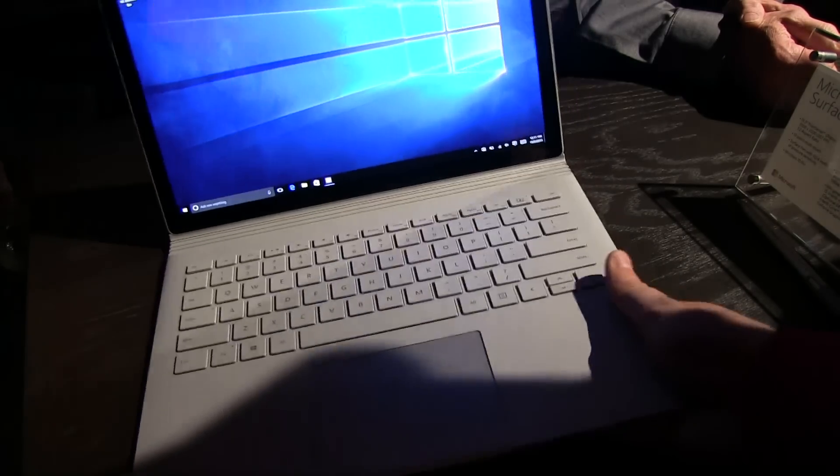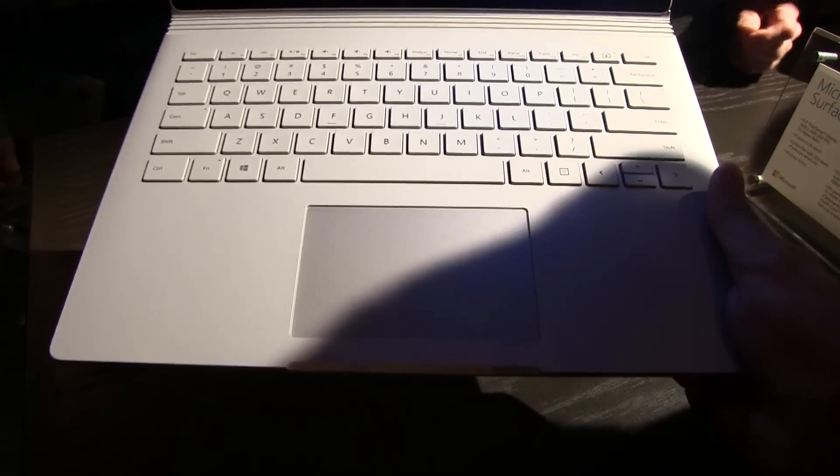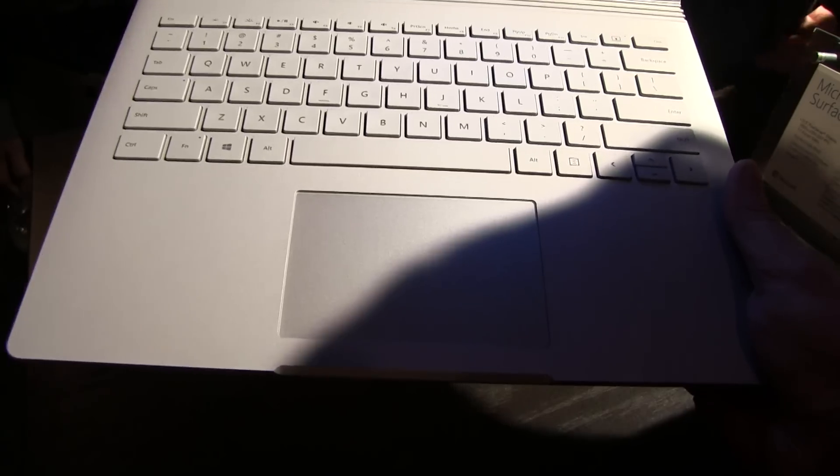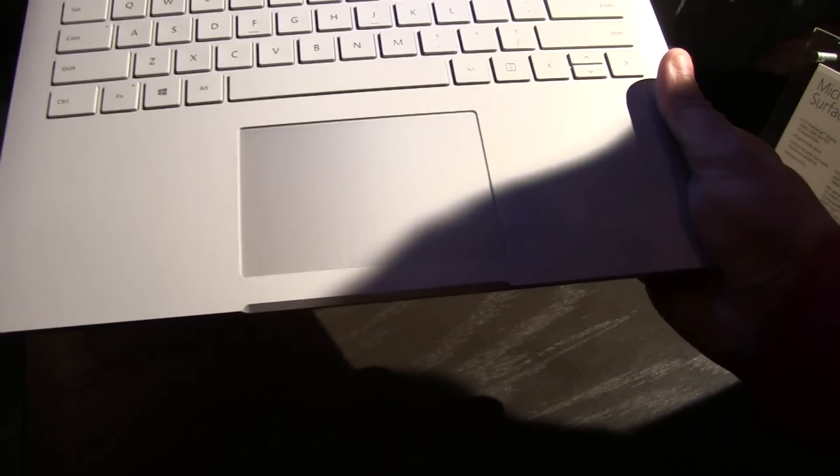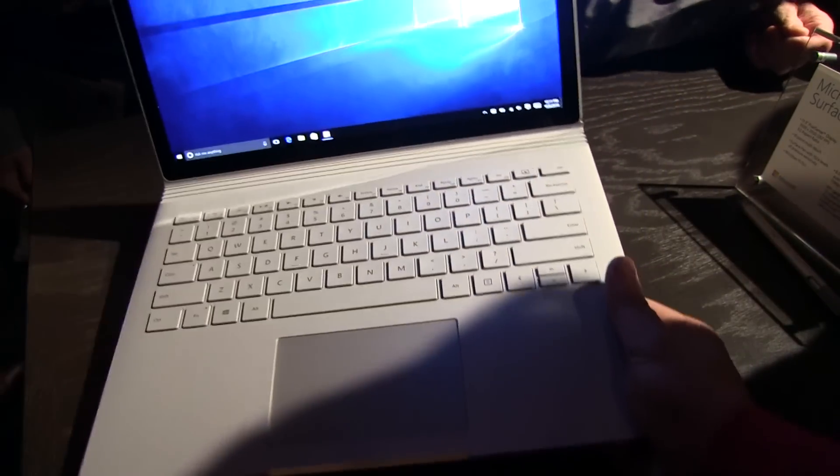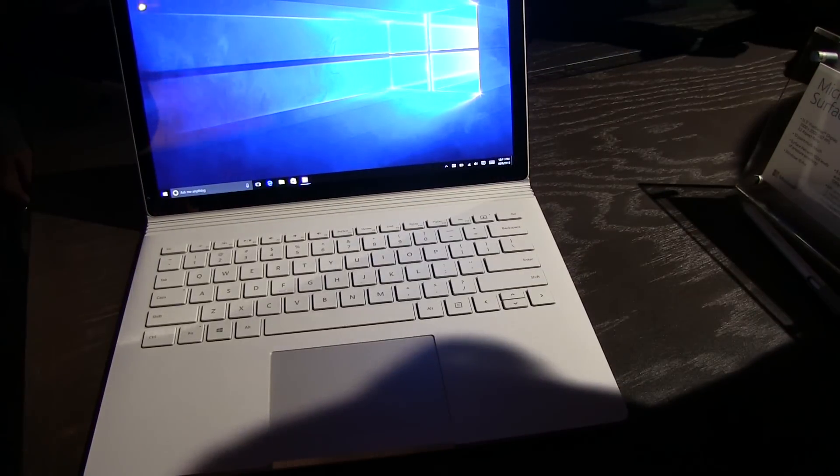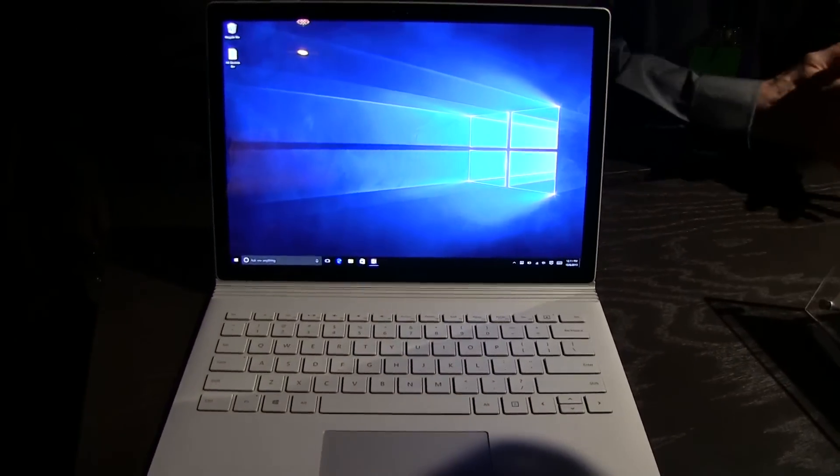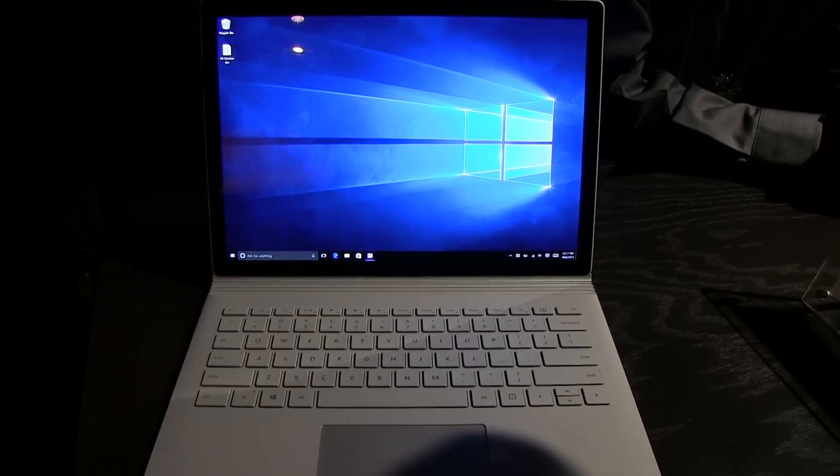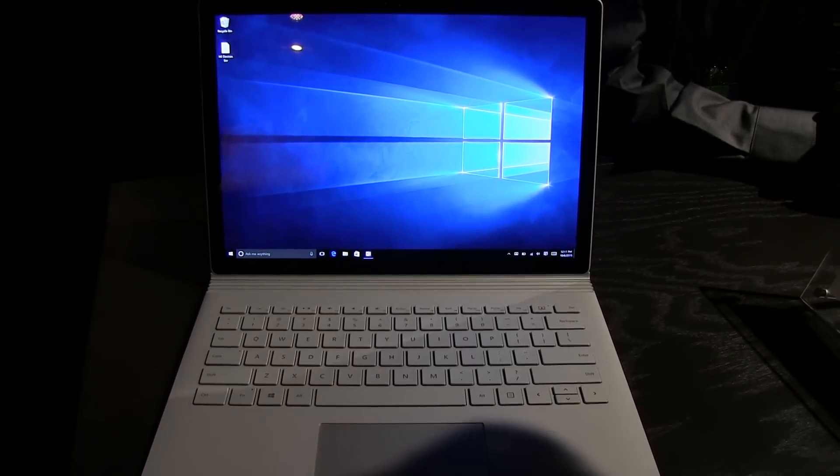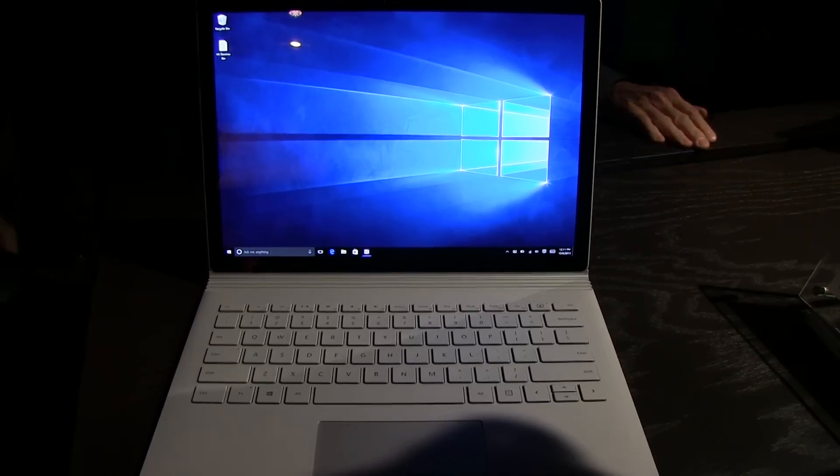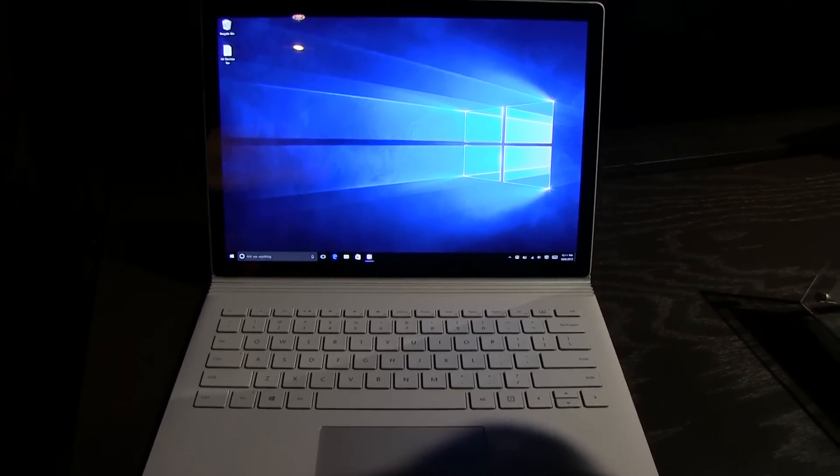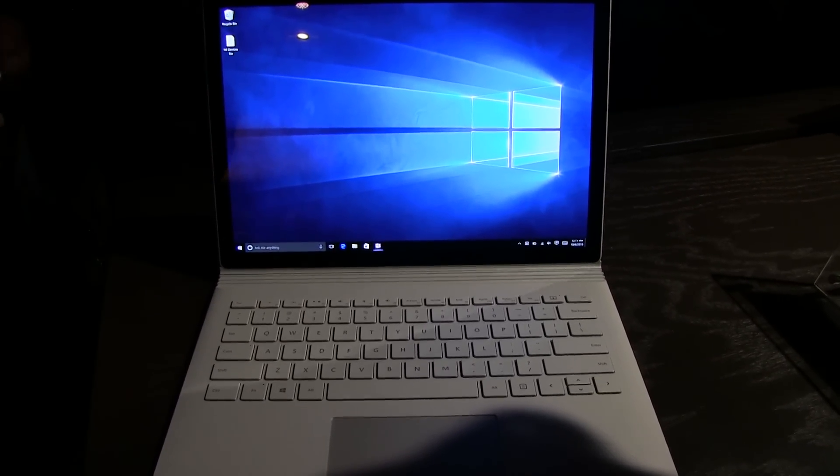What's also different is for the very first time, not only that Microsoft is building a notebook for the very first time, this comes also with a glass trackpad. It sports a 13.5 inch display with a resolution of 3000 by 2000 pixels. So this is definitely quite impressive.